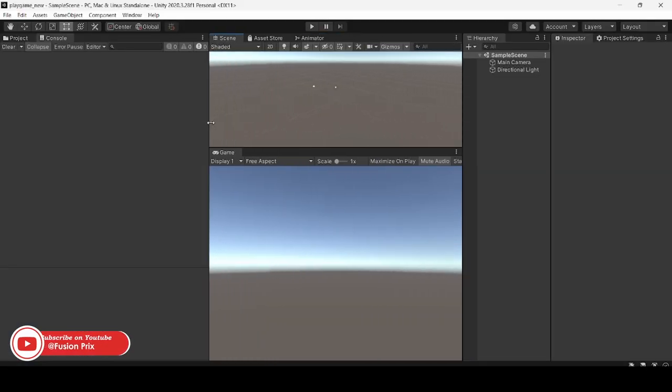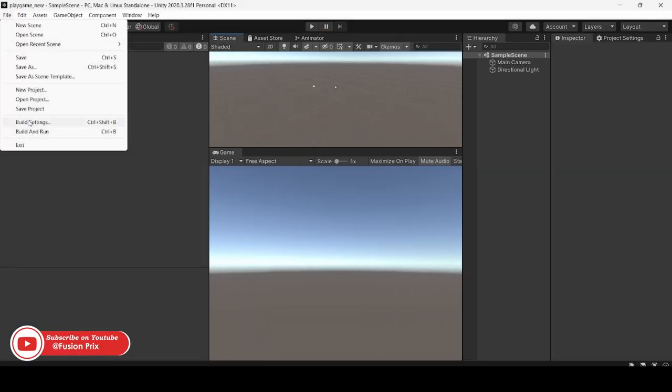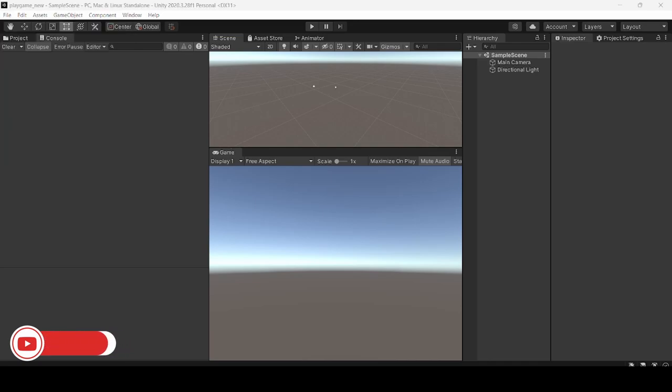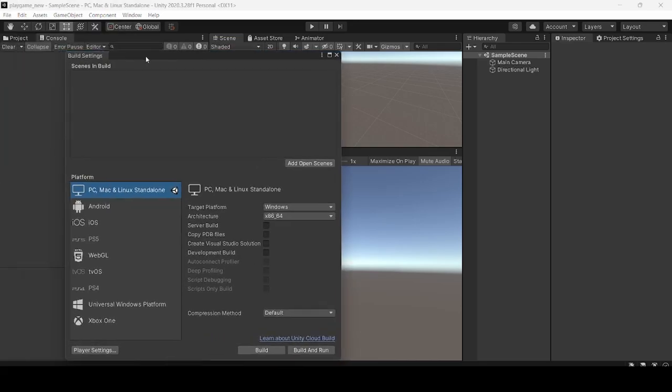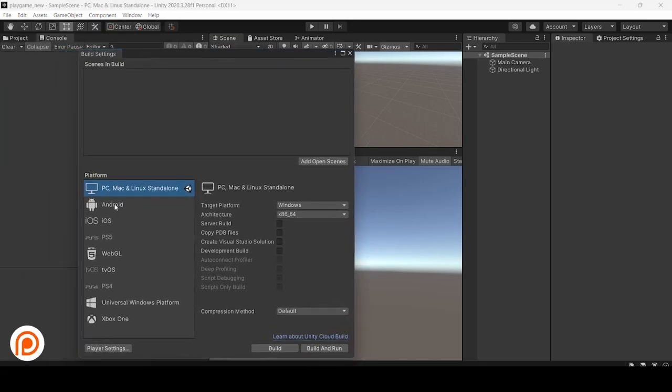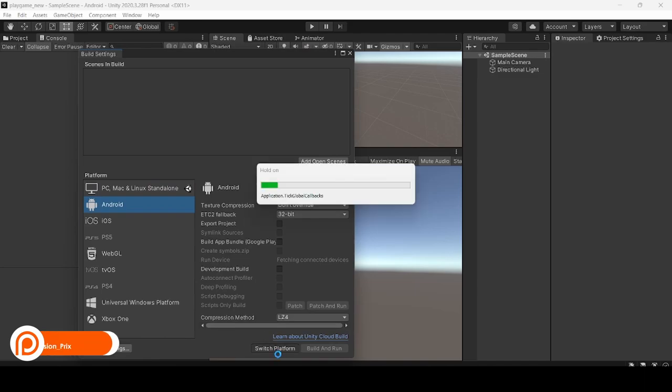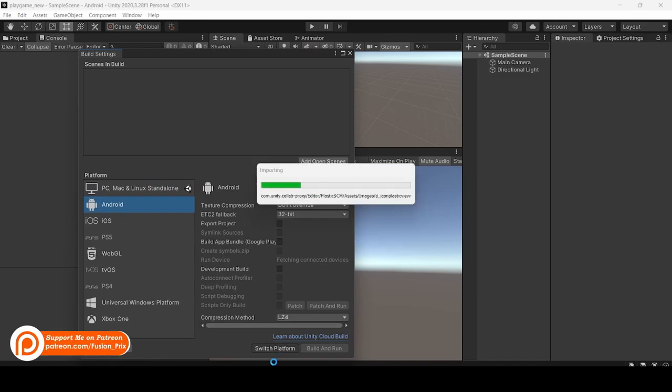Now we need to convert this project to Android. So click on File, Build Settings. Now click on Android and click Switch Platform. The external dependency manager only works on Android platform, so don't forget to switch to Android.